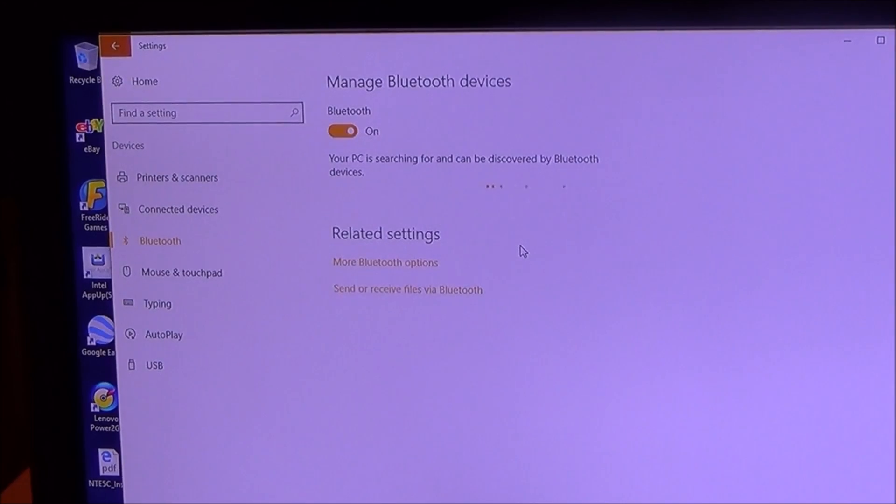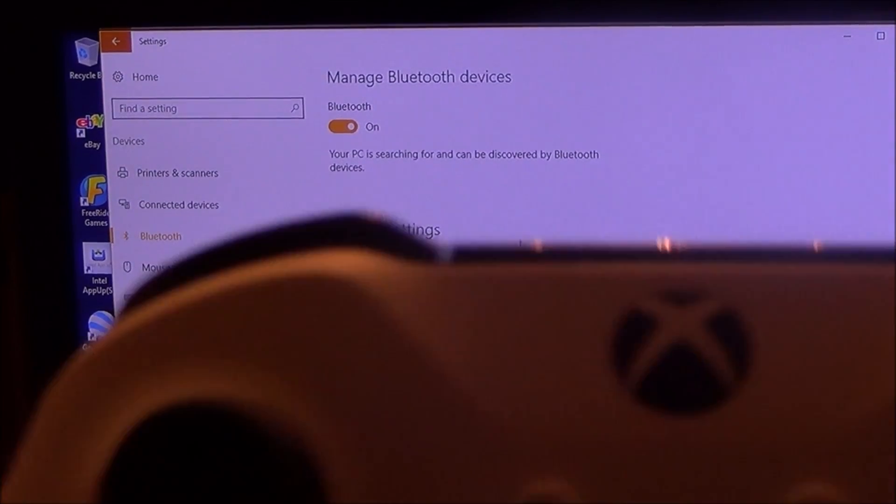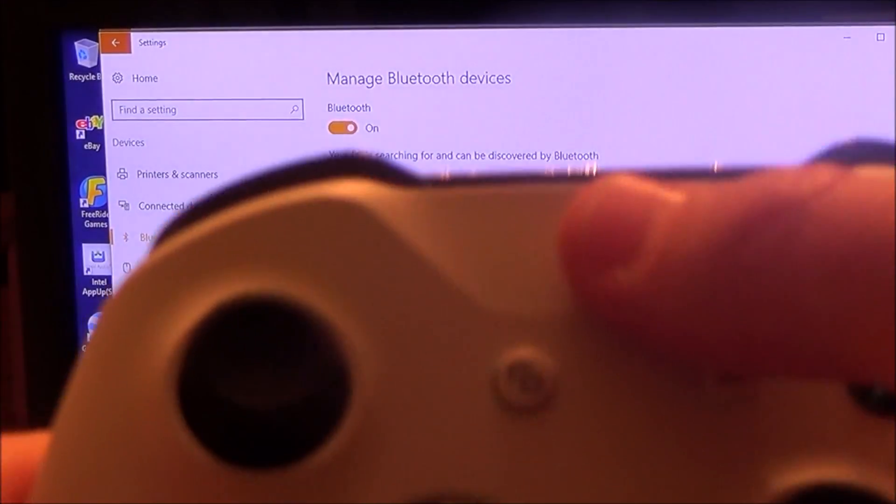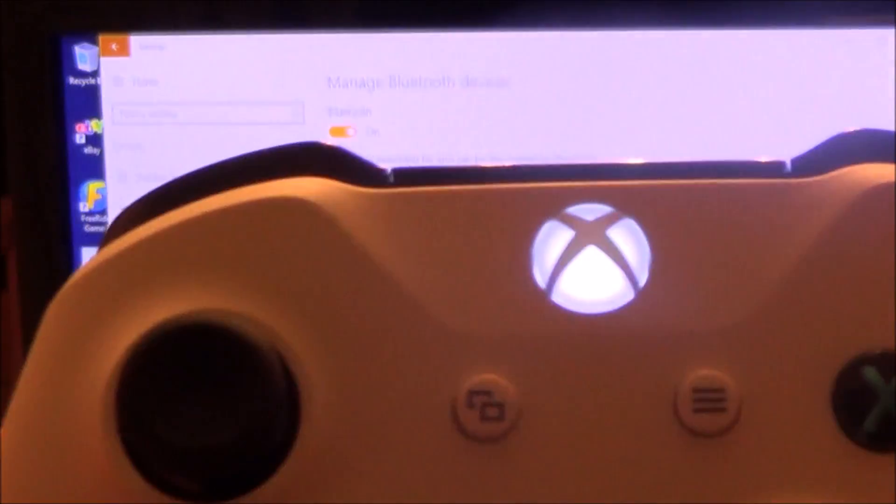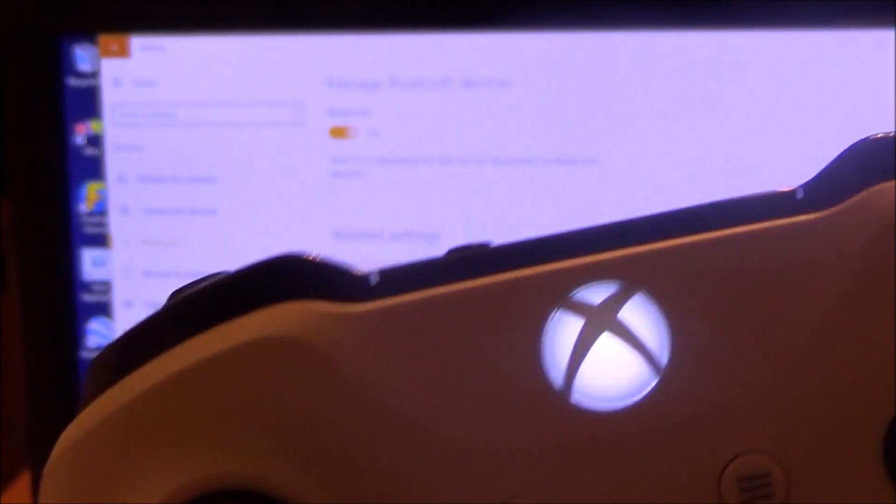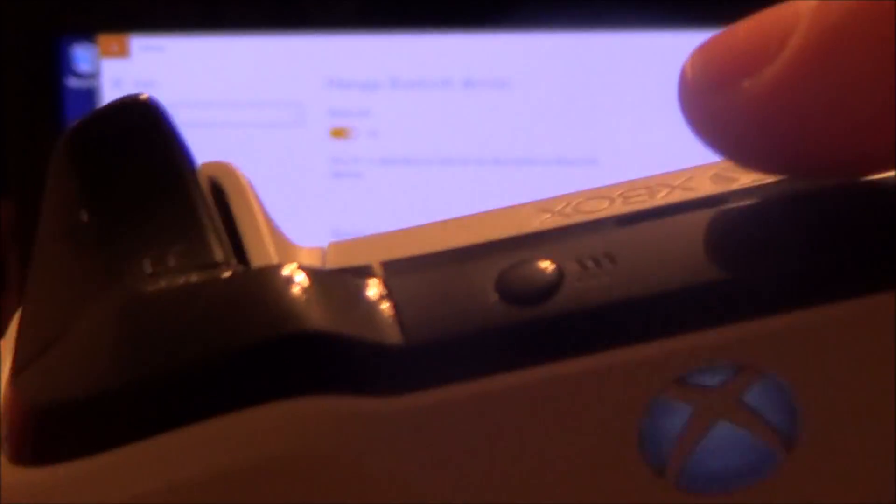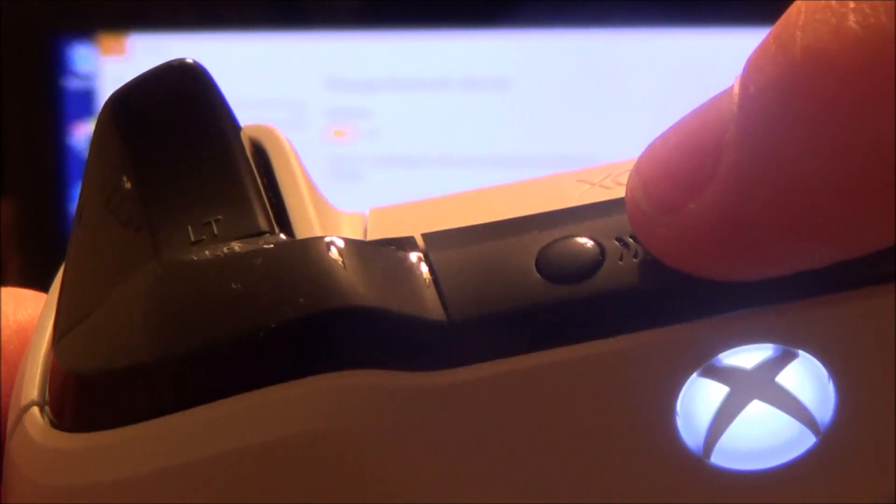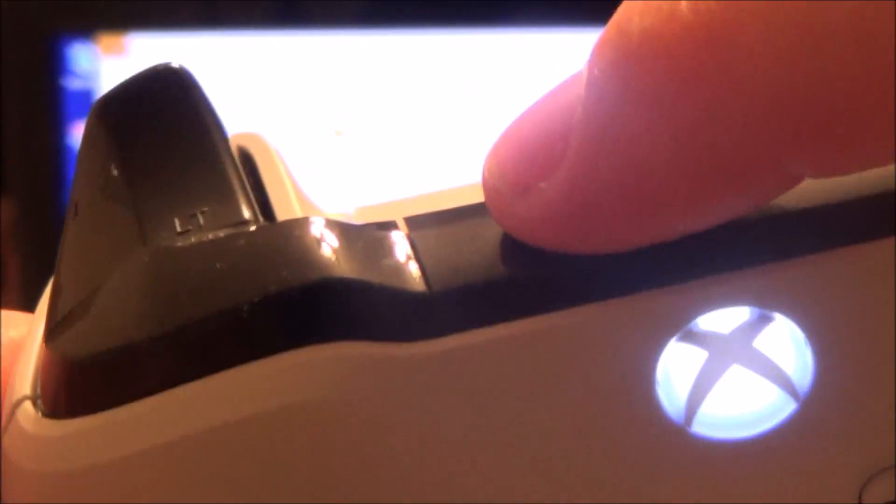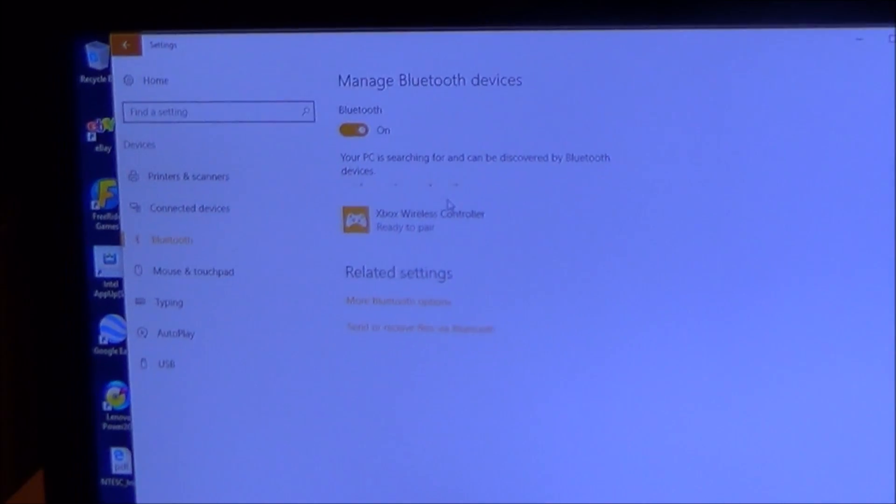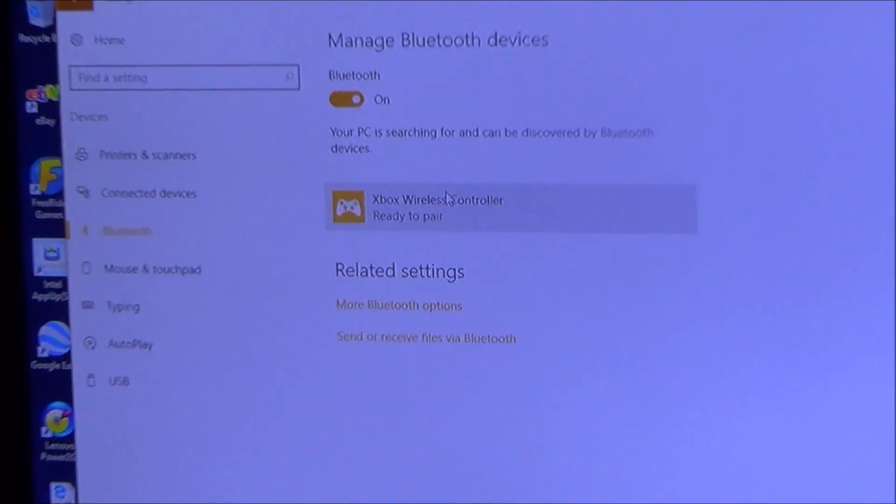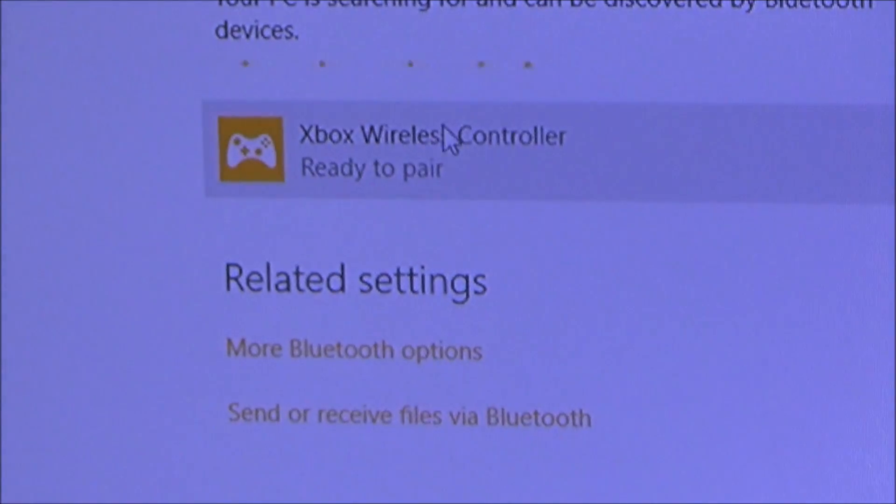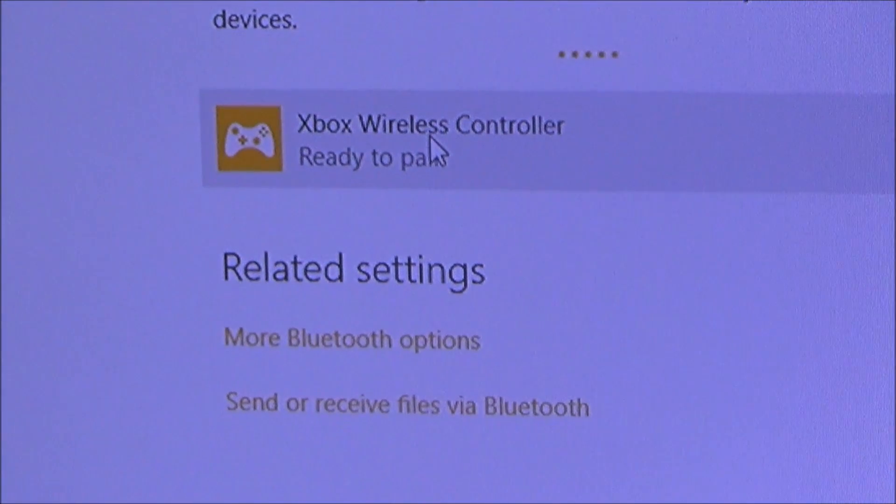So what I'm now going to do is turn on the Xbox One S controller, and I'm going to press the sync button up here. Then hopefully the computer will be able to find this controller. So now you can see that it's flashing faster, and already it's come up there: Xbox wireless controller, ready to pair. So I'm going to click on that.